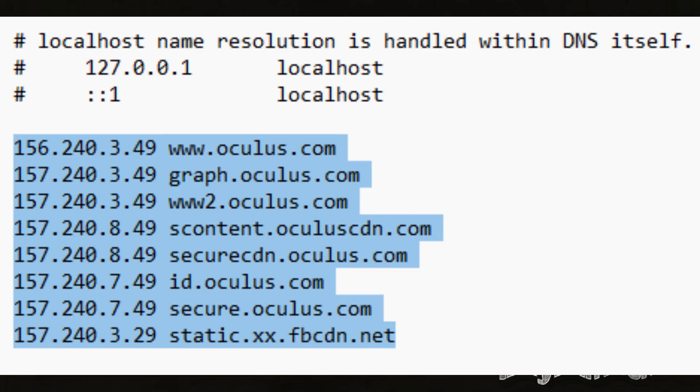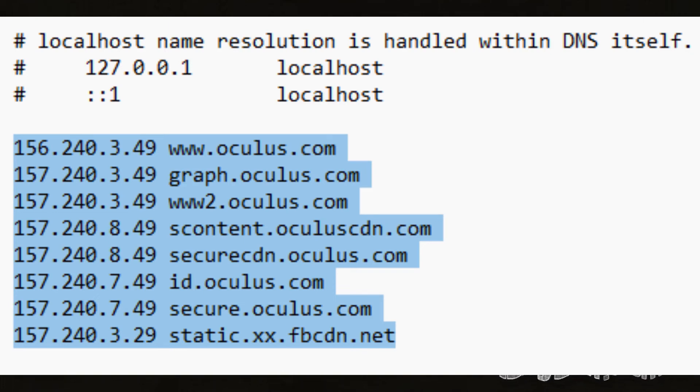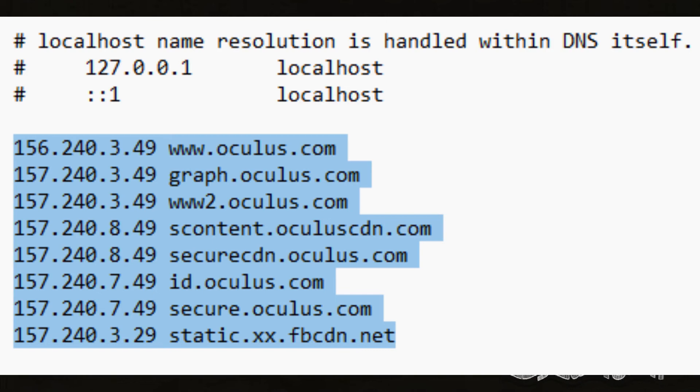You can copy and paste those from my website by following the link in the description. This should work unless Oculus adds some more server DNS names which obviously I cannot foresee, and they can also change the IP addresses for these DNS names you have on the screen.